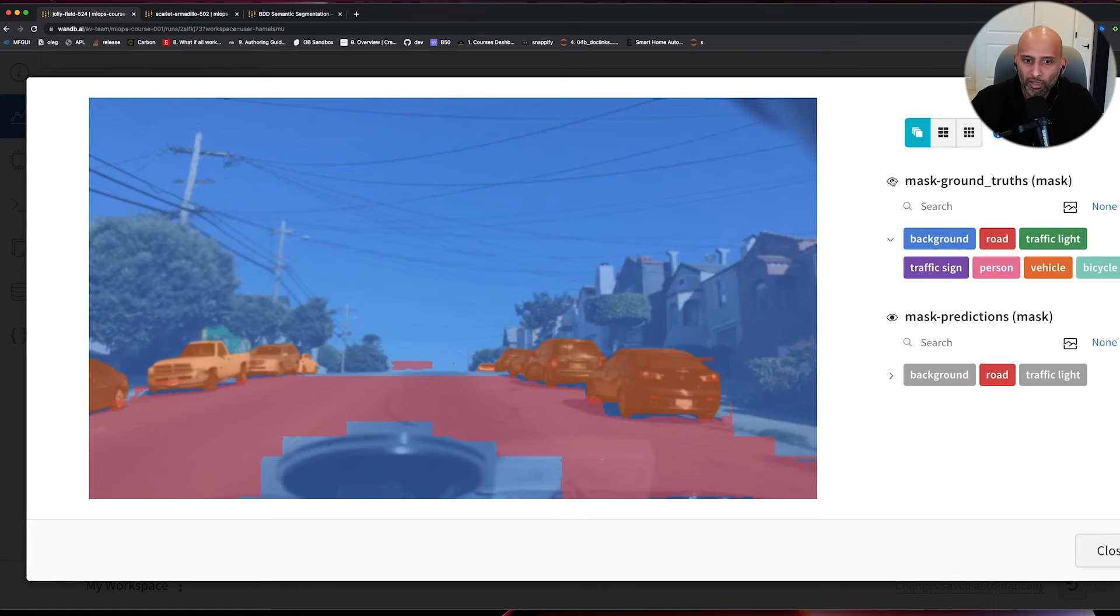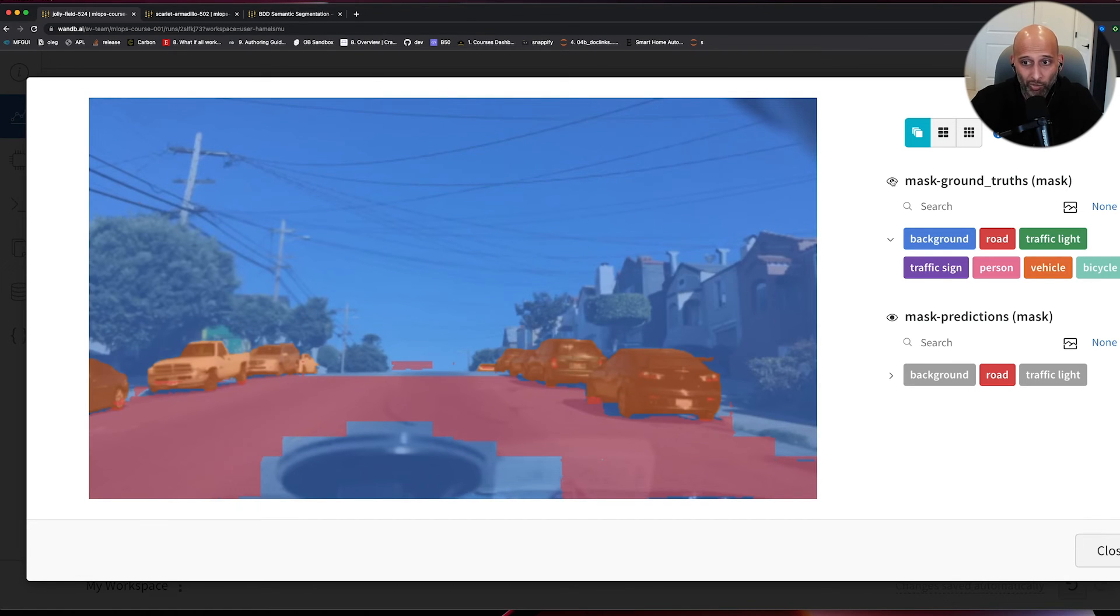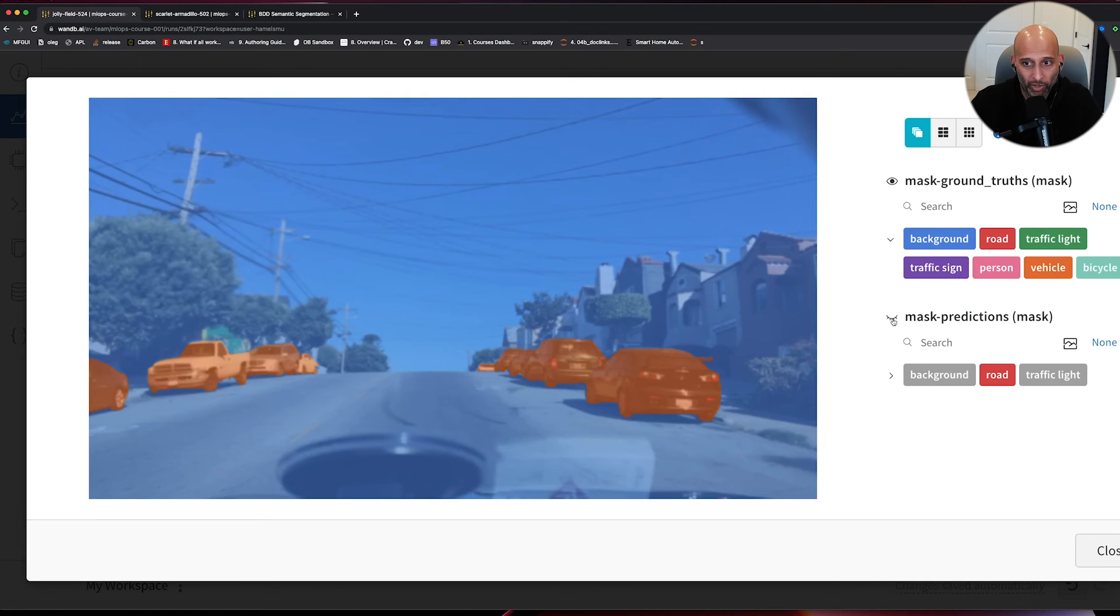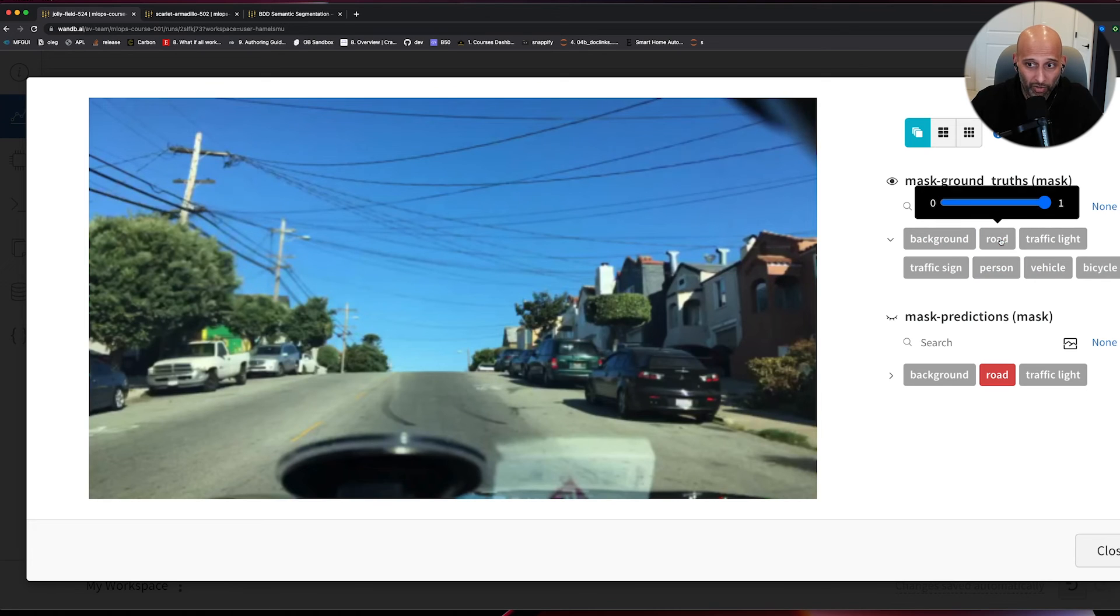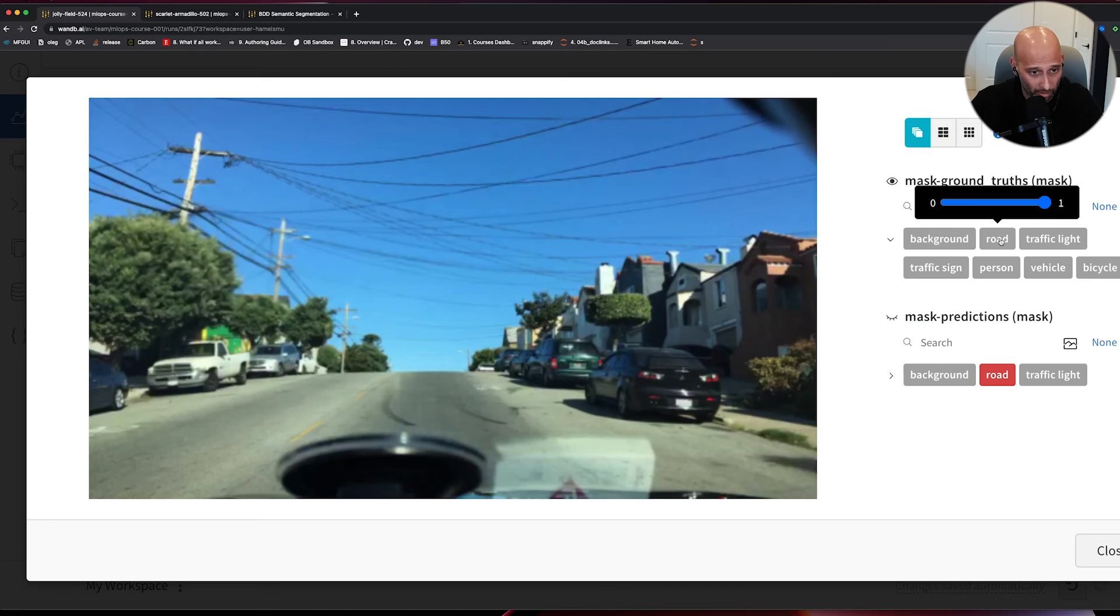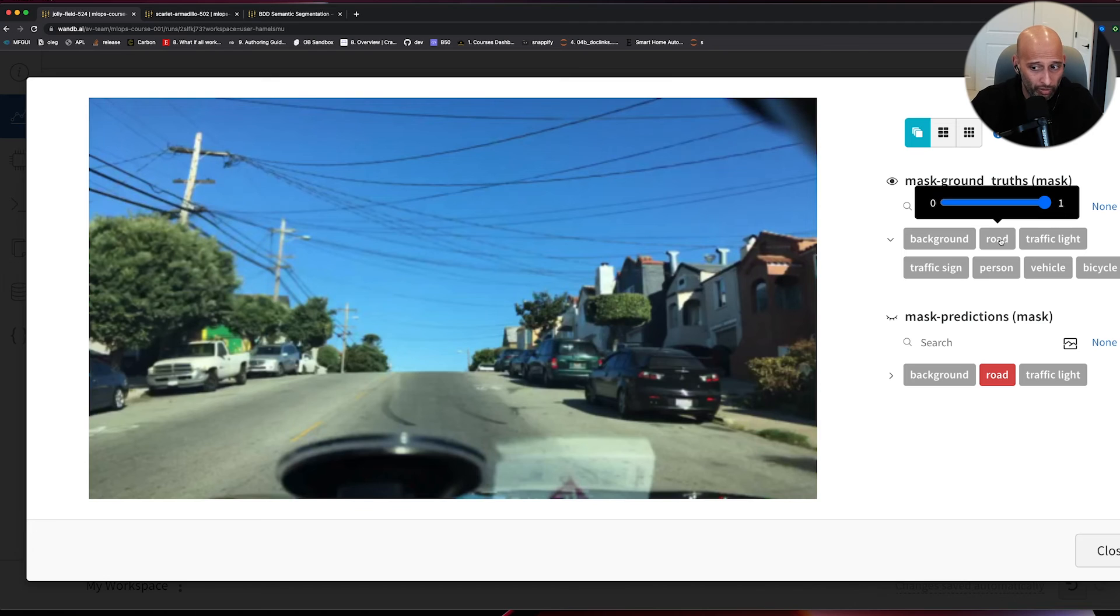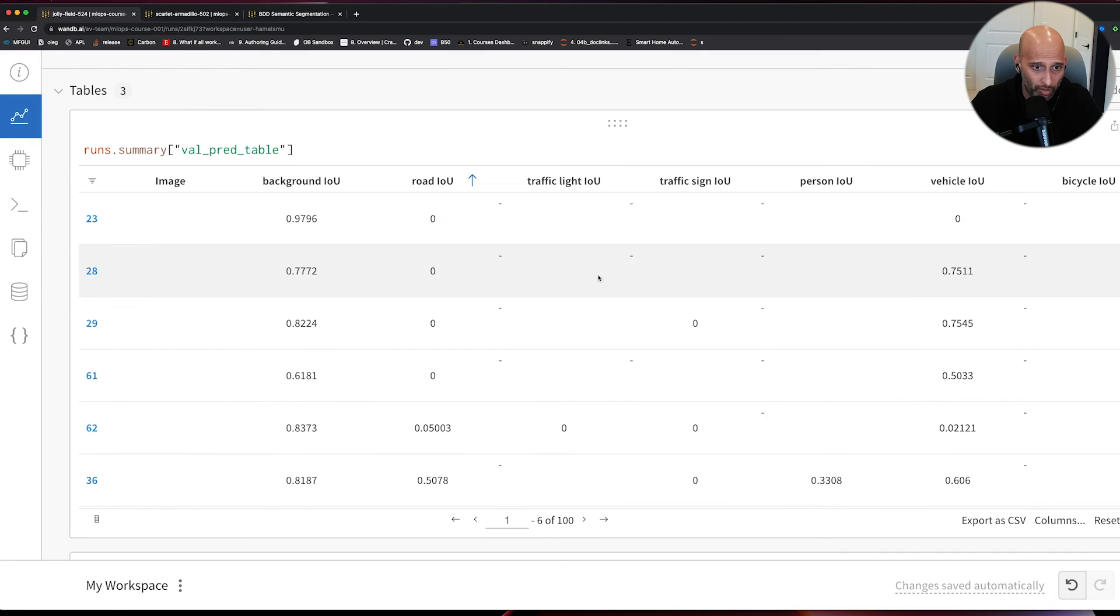The takeaway from this specific example is the labels are wrong in our ground truth clearly, because we can, if I do this and select road, there isn't, they don't have road. So we need to go back to our labeling process and potentially figure out what's going on, why roads are not being labeled appropriately.